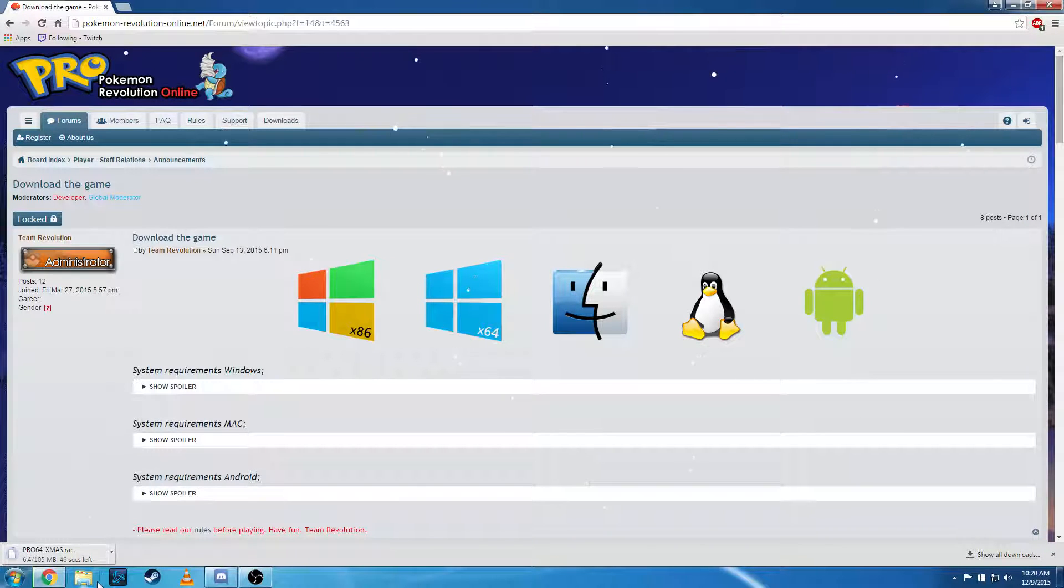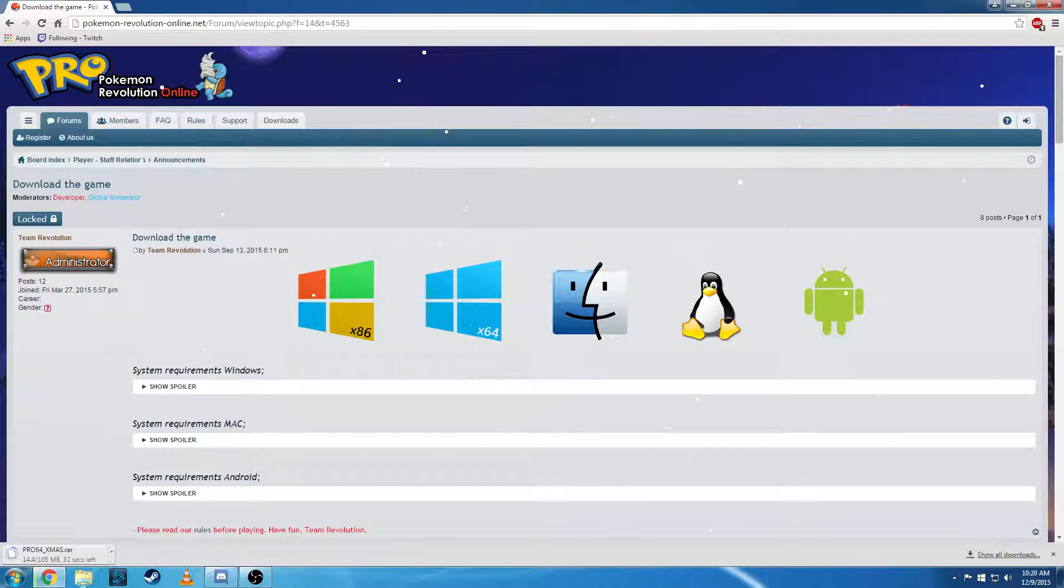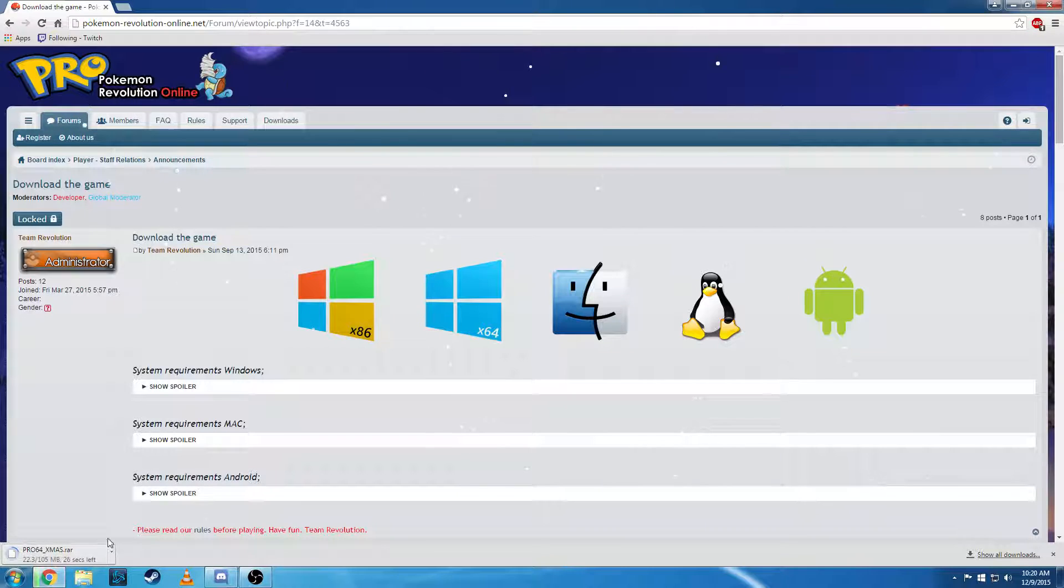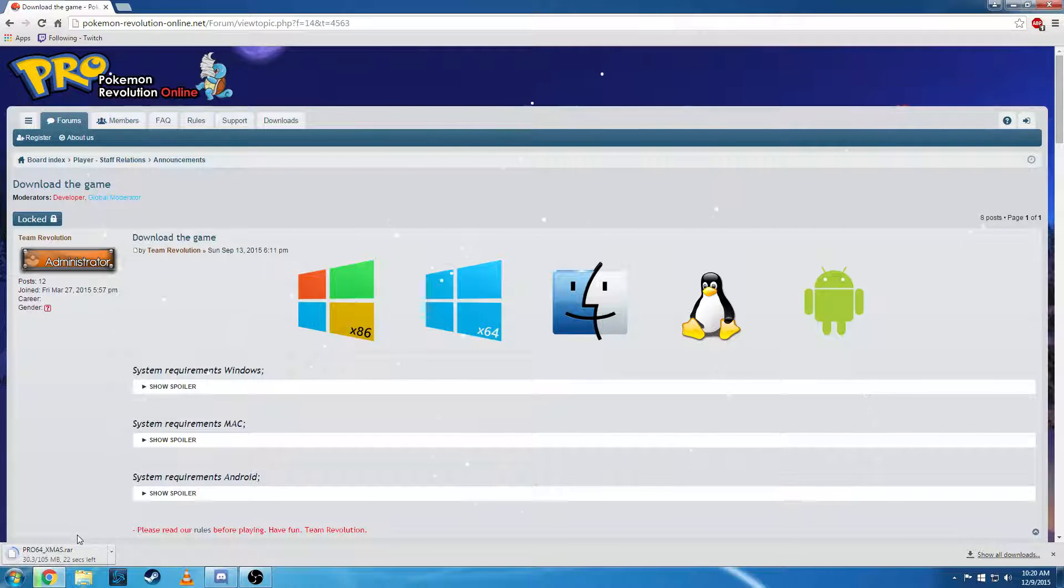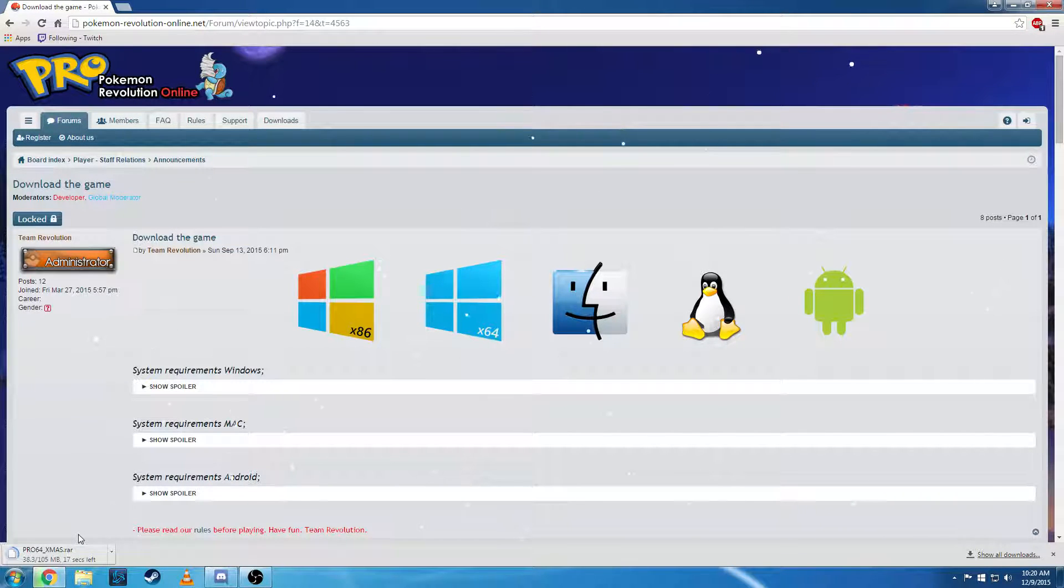We're going to wait for it to download. This could take a couple seconds for you guys or a couple minutes depending on the speed of your internet connection.